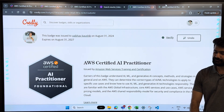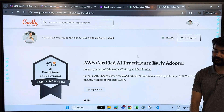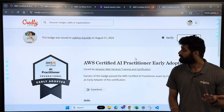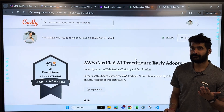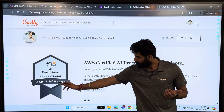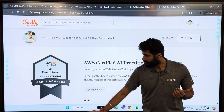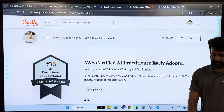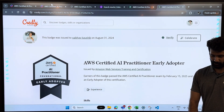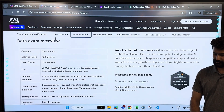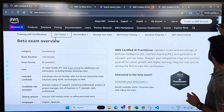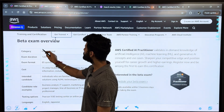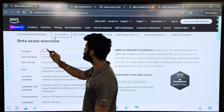For the early adopters — for the people who are giving this exam while it is in beta — AWS is also providing an early adopter badge. So you will get two badges for one exam. And if I go to the exam overview, you can see this is a foundational level exam.